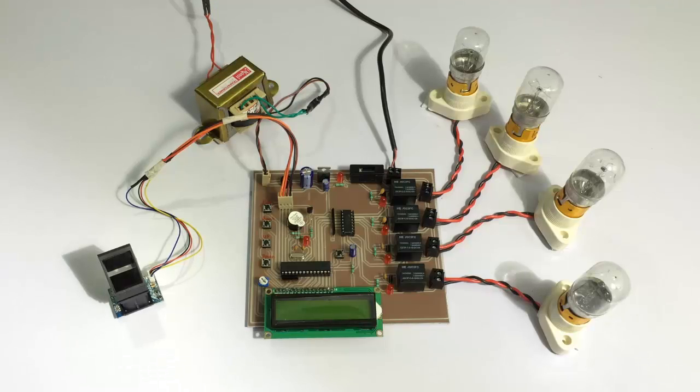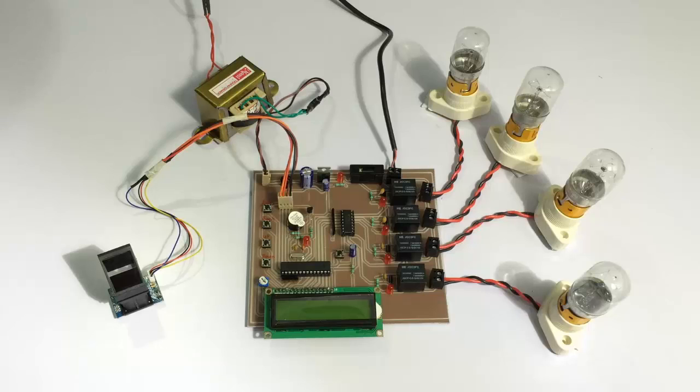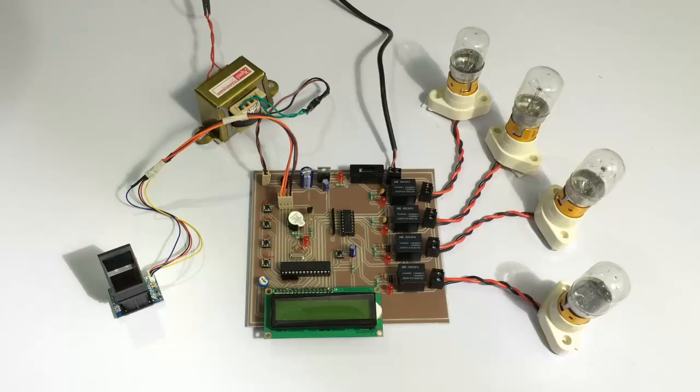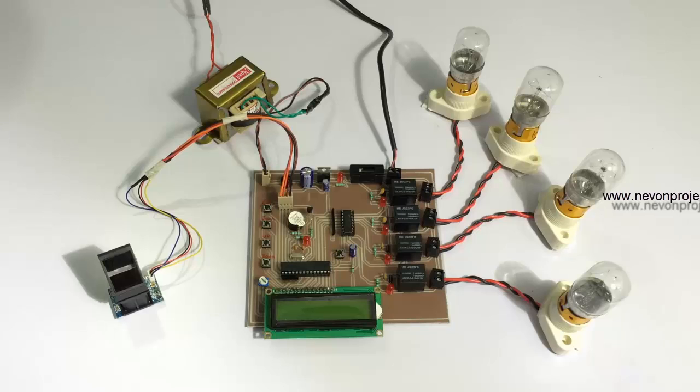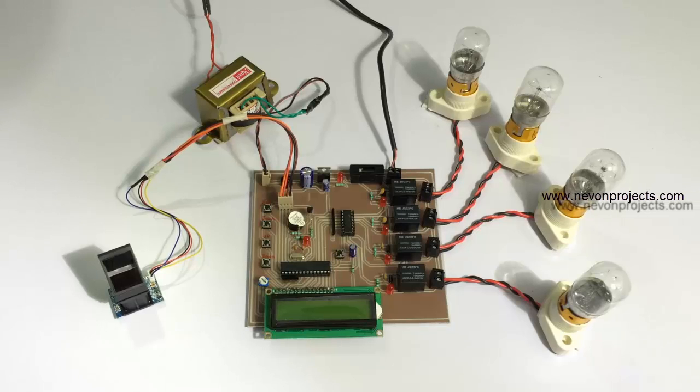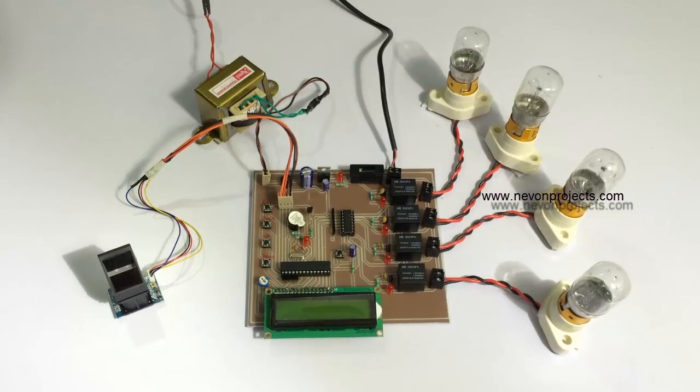Hi, this is a demonstration of the Fingerprint Authenticated Device Switcher Project. This is a security-based system with loads allocated to each user. What the system does actually is we have assigned particular loads to each user. When a particular user scans his fingerprint, the particular device assigned to that user turns on. This can be used for a variety of purposes.